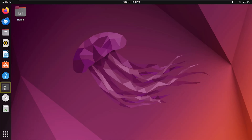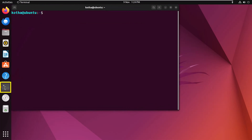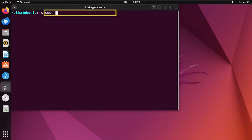First, open the terminal. Now to add the universe repository, enter the command: sudo apt-add-repository universe, and hit enter.